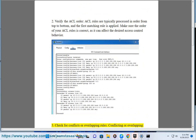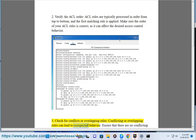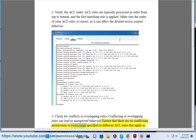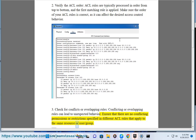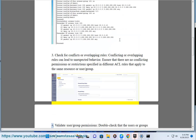3. Check for conflicts or overlapping rules. Conflicting or overlapping rules can lead to unexpected behavior. Ensure that there are no conflicting permissions or restrictions specified in different ACL rules that apply to the same resource or user/group.